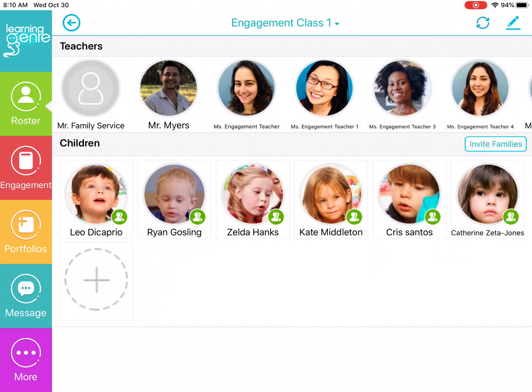Hello everyone. Once you've logged on to Learning Genie, today I'm going to be showing you guys how to apply the privacy filter. The first place you're going to need to go is the Roster tab, which is the green tab on the left hand side of the screen.